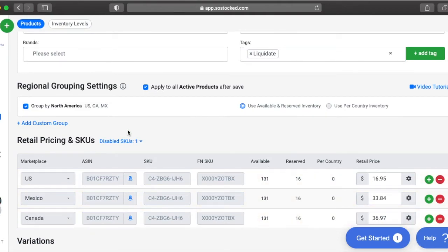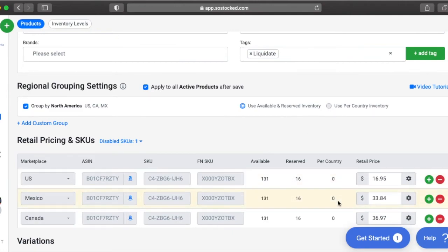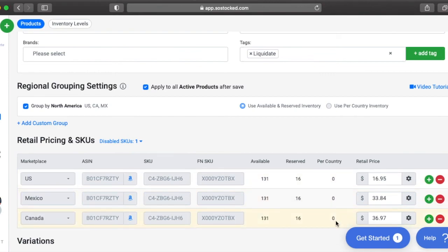In Europe and UK, if you're connected to those marketplaces, you'll also have the option to click this button, which is use per country inventory. It's better if you use that because it's such a small region, the countries are close together. Sometimes the available and reserved doesn't actually mean what's in each country. So if you're in Europe, go ahead and click that button and you'll get a more accurate inventory count per country.